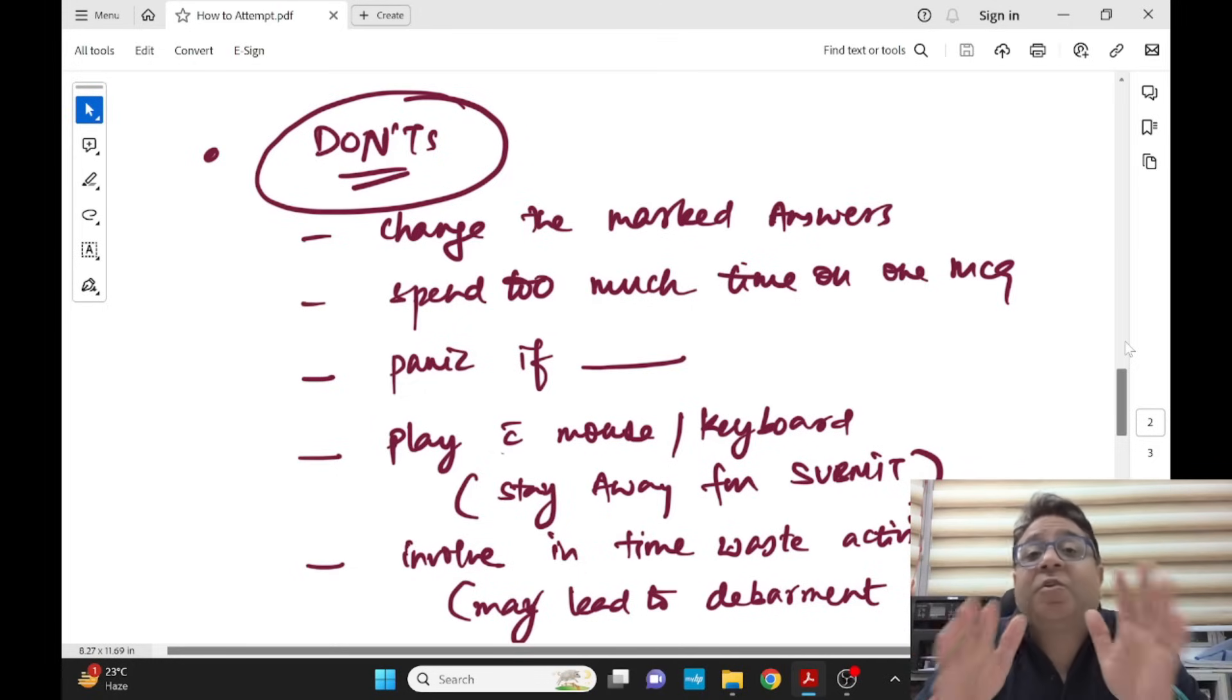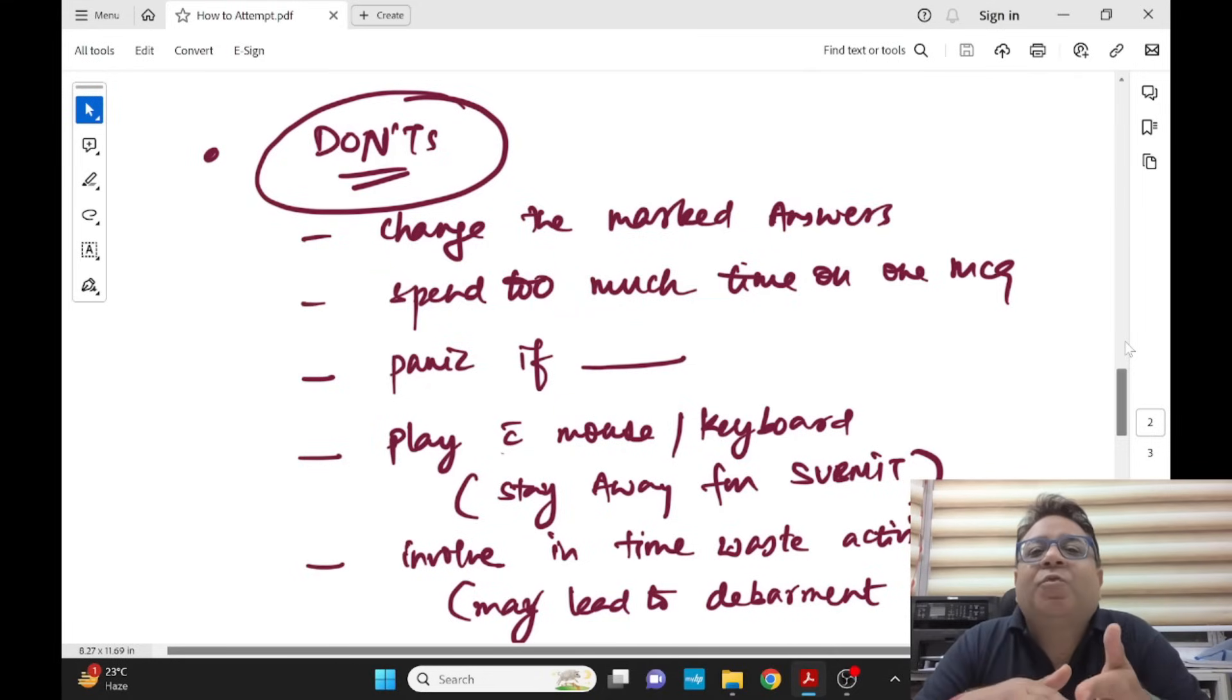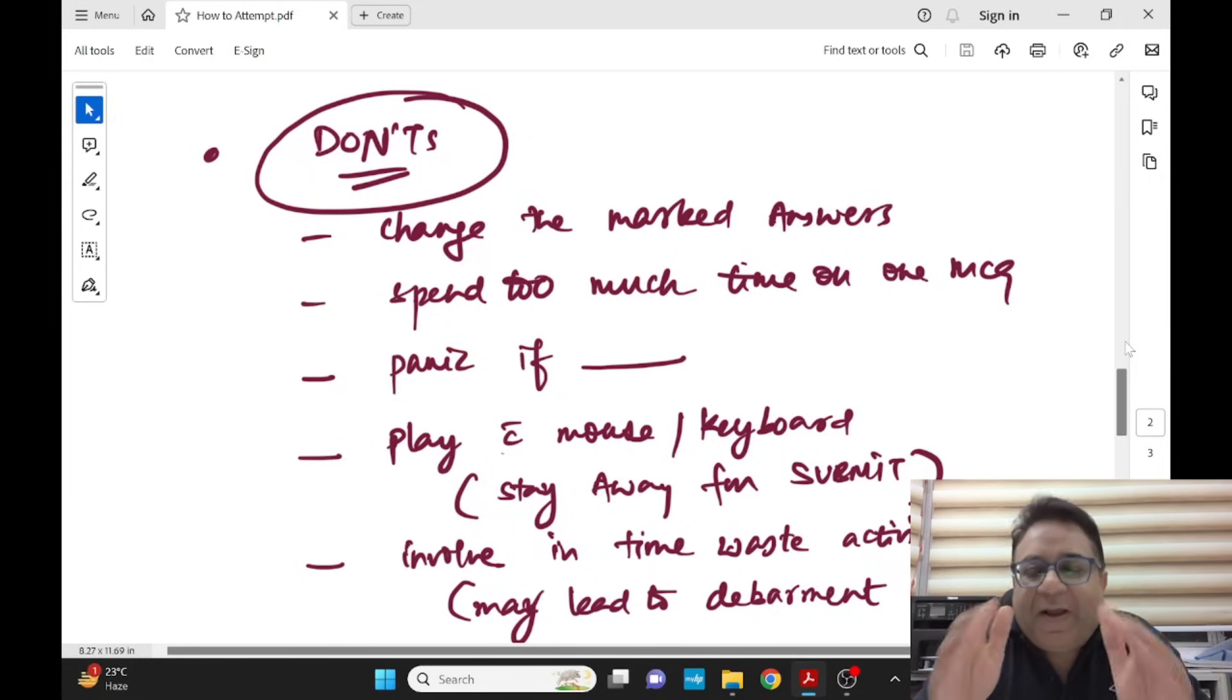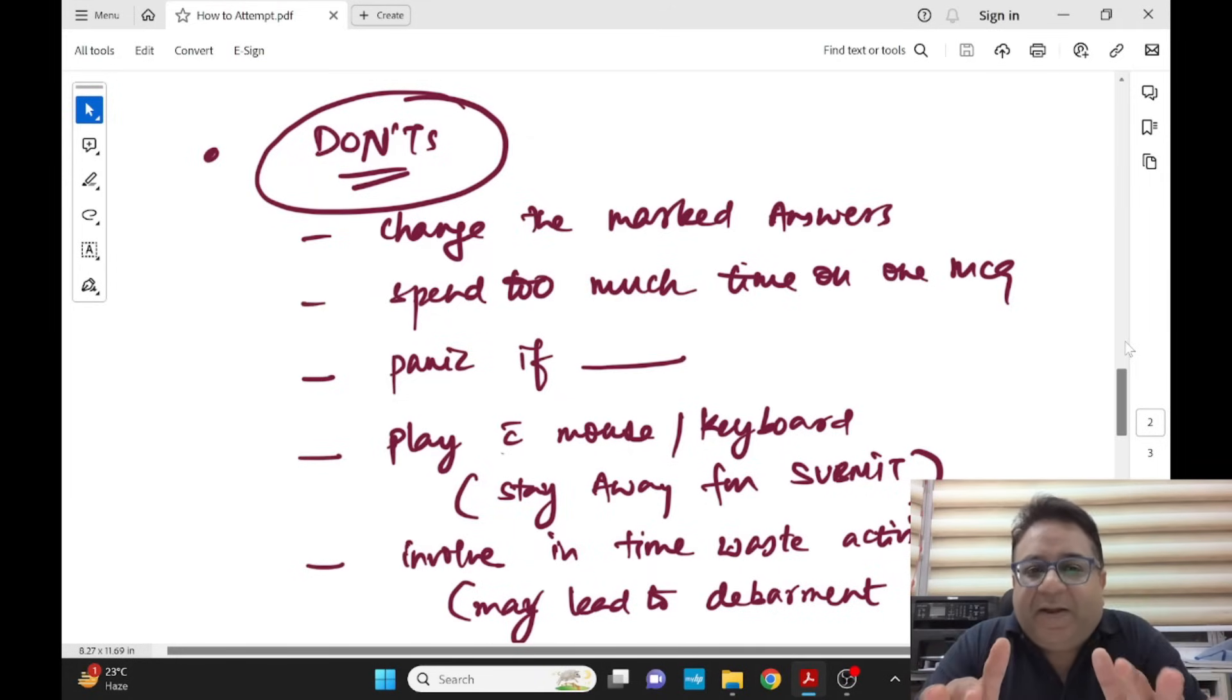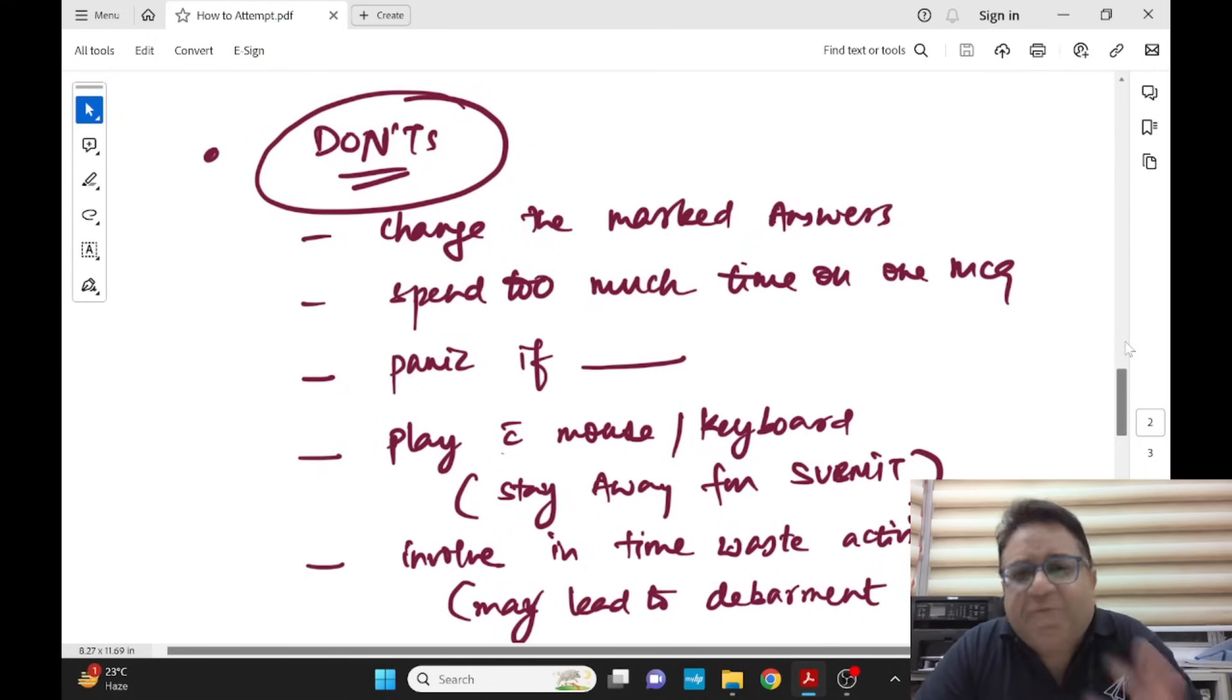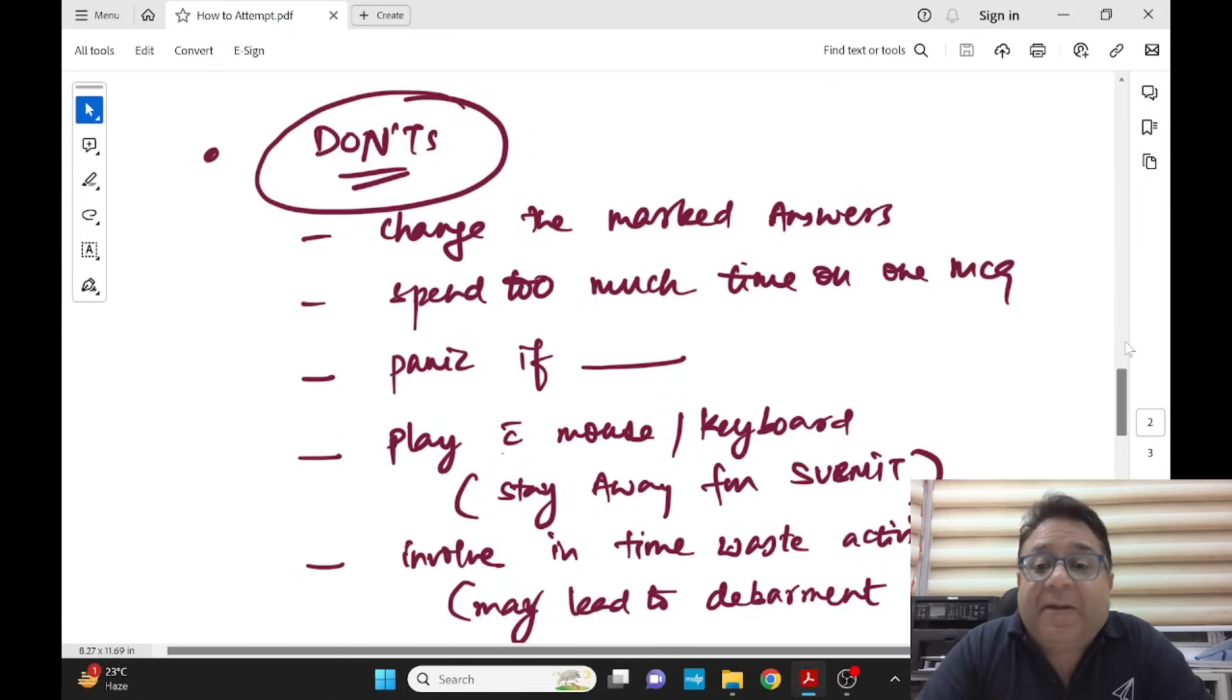It might happen in first round but it will cover up in round two, I am very sure. When you come back on the same question later on, I'll tell you what to do. But remember don't panic. Just maybe change the section and move forward. Don't play with mouse and keyboard. Don't make your paper submitted before the stipulated time.